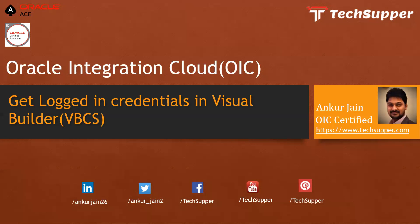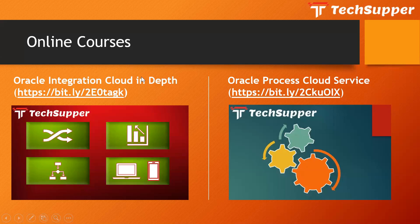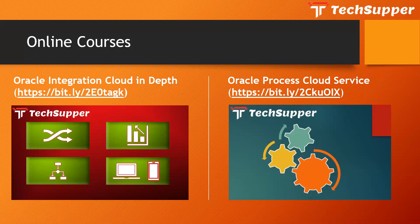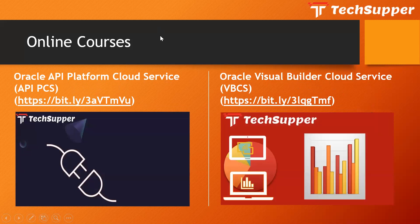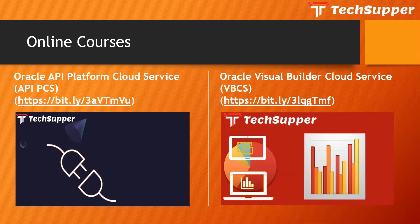I will also let you know that I have few online courses on Udemy which will help you to learn Oracle Integration Cloud step by step. I have one course related to Oracle Integration Cloud, another course is Oracle Process Cloud Service, and I have two more courses: one is API PCS which will help you to learn API PCS end to end with lot of real time examples, and another is VBCS.